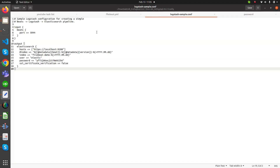For that, there is one sample Logstash config file which is there by default. In this file, we are going to give some input which is Beats, and the port number is 5044. In the output section, we are using Elasticsearch, where the output will be displayed. The hosts is https://localhost:9200 — this port is for Elasticsearch — and the index name is filebeat-demo-%{date pattern}. Today's date, user is 'elastic', and password is set, and we are disabling SSL certificate verification, which is false.